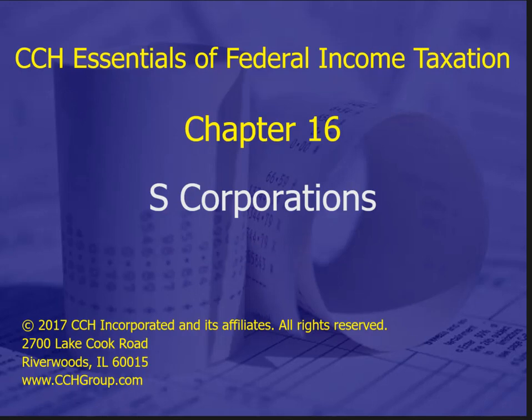S-Corporations are taxed more like a partnership. They operate like a corporation, but their taxation is more like what we talked about in Chapter 15. There is a separate podcast about the differences between S-Corporations and partnerships. Mostly in this slide we'll look at the similarities, but you can review the differences there as well.